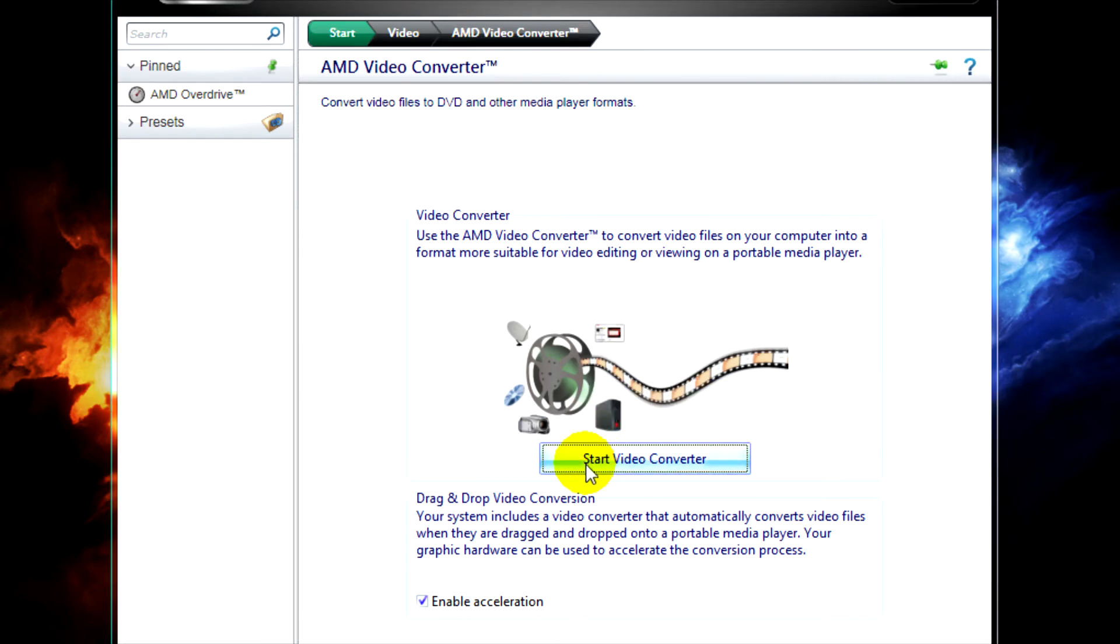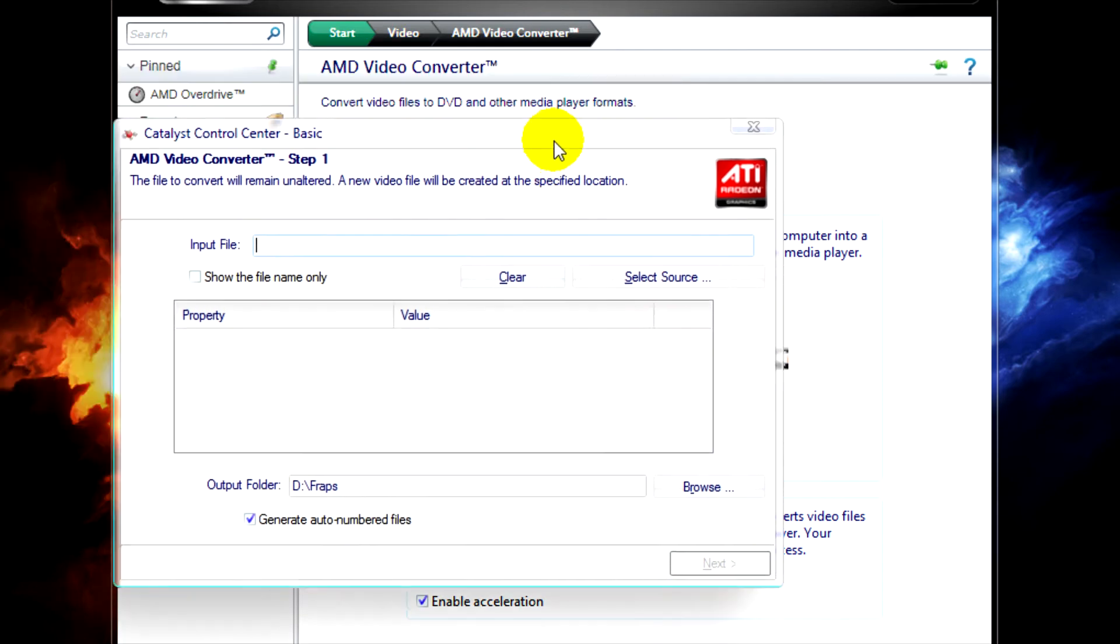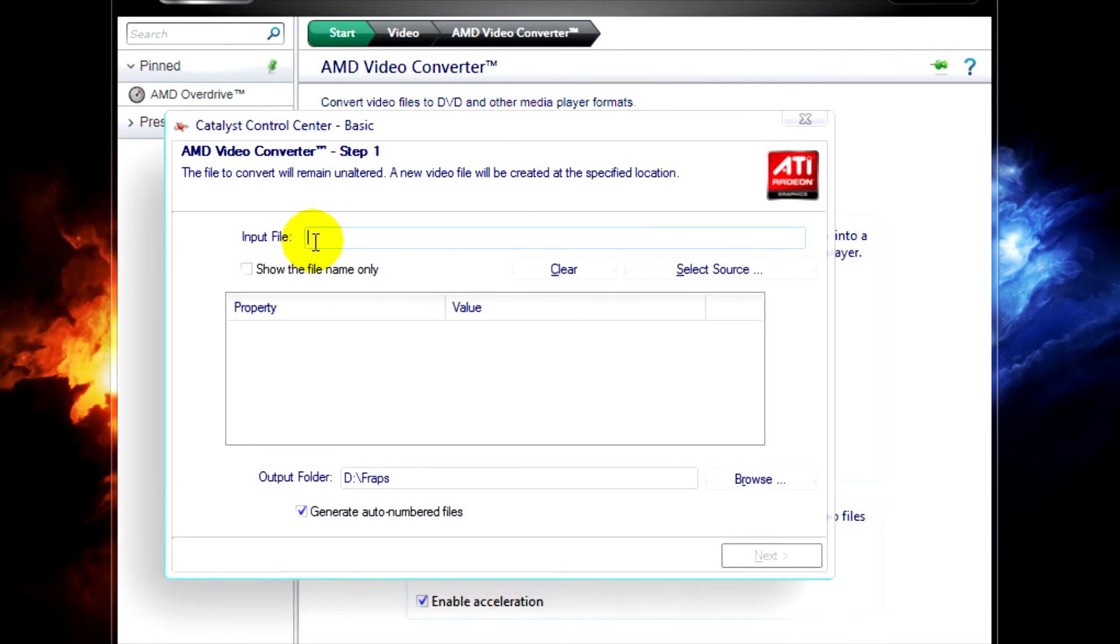Click on Start Video Converter and when it pops up, what we need to do is select our video source.